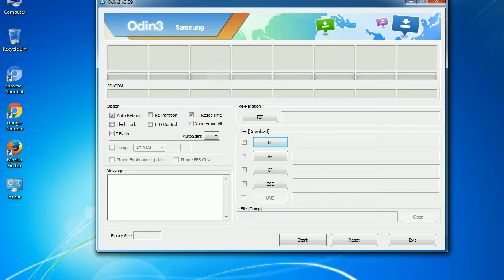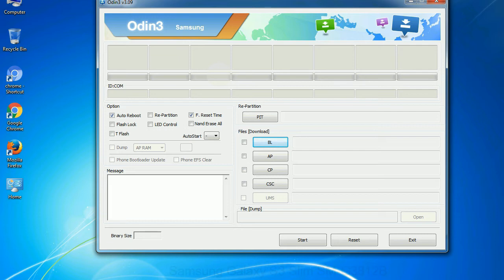Especially with re-partition option you need to select the right PIT file. If you do not have the right .pit file, do not check re-partition option as it may brick your phone. You need to select the right file against each button. Click on the button, browse and select the appropriate file.